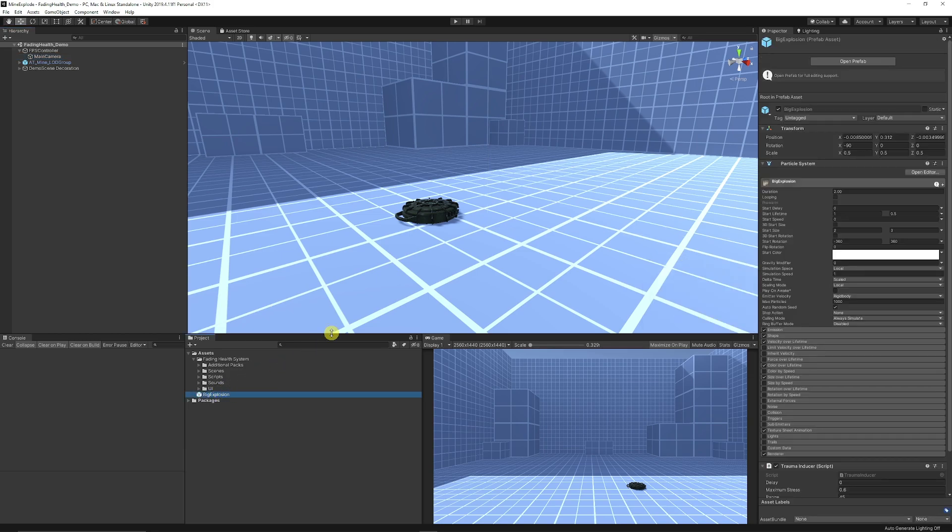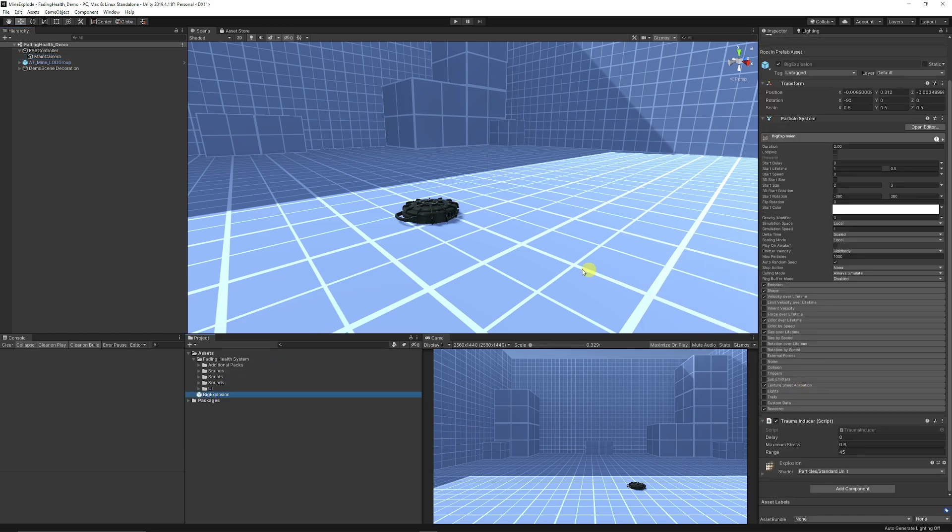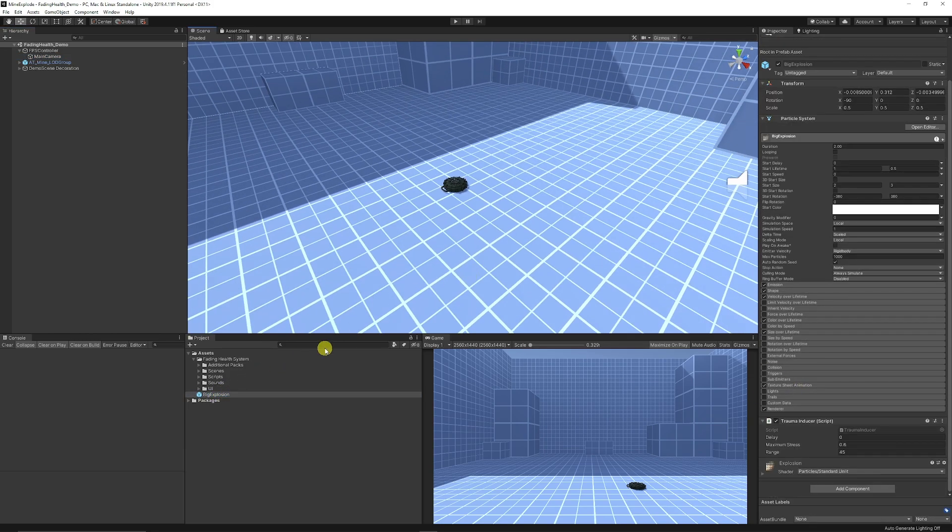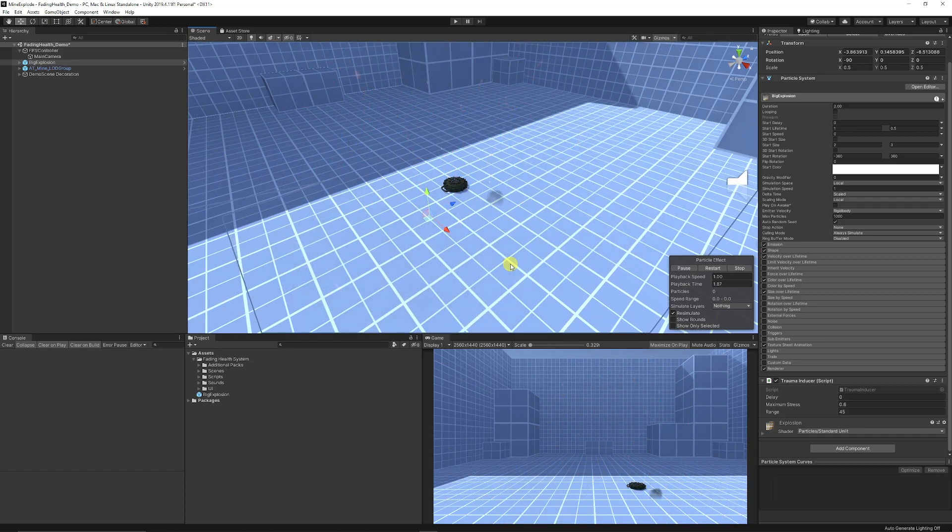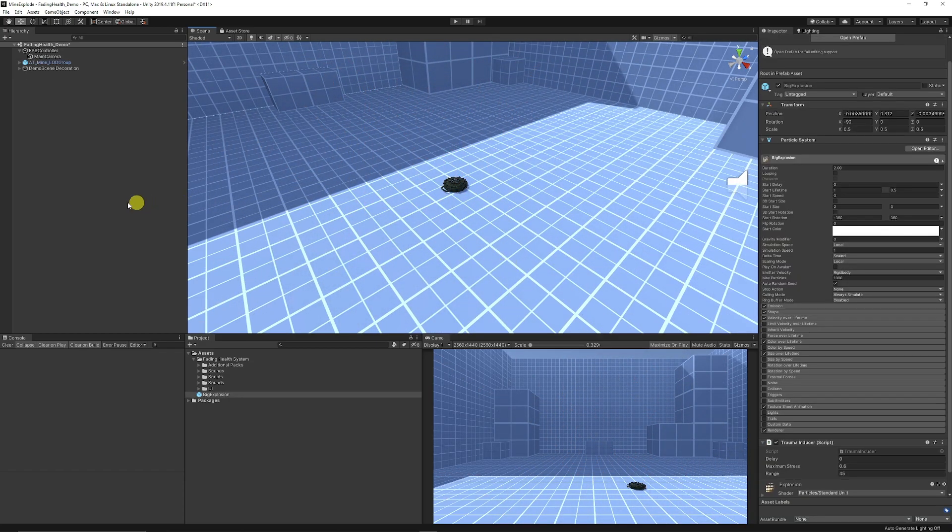We've got our prefab here which has the script on. If I give you an example and I just drag it into my scene you can see it plays like so. So we've got everything set up, we've got the mine, we've got our explosion ready.